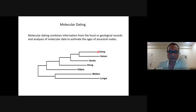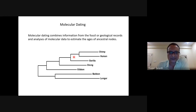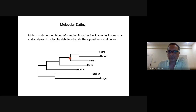From the tree we know that a speciation event resulting in humans and chimps as descendant lineages occurred more recently than an earlier speciation event, but we don't know the absolute time when it occurred. Molecular dating is actually trying to get to that.